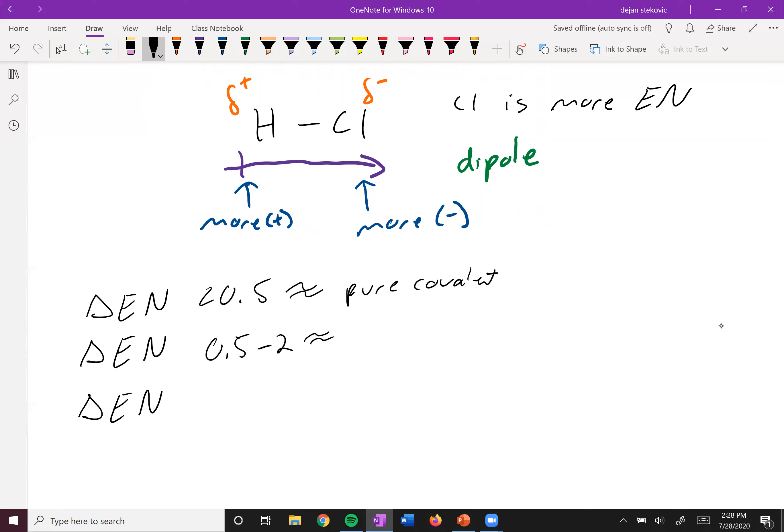And then if it's greater than 2, we say that it's ionic. But this really is just a rough guideline.